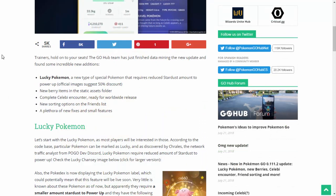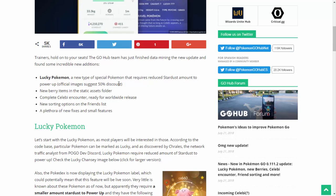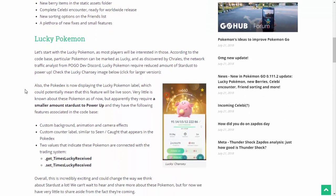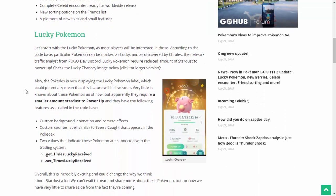We have ourselves yet another datamine, ladies and gentlemen, that is incredible. So, lucky Pokemon, a new type of special Pokemon that requires reduced Stardust amount to power up. Official images suggest a 50% discount? What? Are you serious? Okay, let's read up as to what they mean by a discount for Stardust. This is incredible. Let's start with the lucky Pokemon, as most players will be interested in those. You're damn right I'm gonna be interested in those. According to the code base, particular Pokemon can be marked as lucky, and as discovered by Trails, the network traffic analyst from PogoDev Discord, lucky Pokemon require reduced amounts of Stardust to power up.